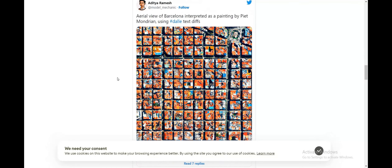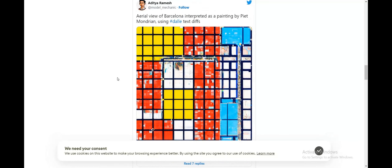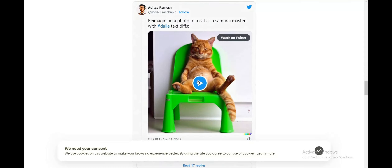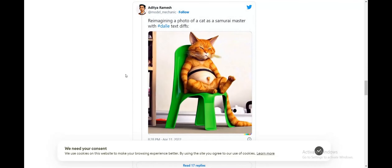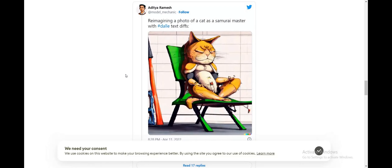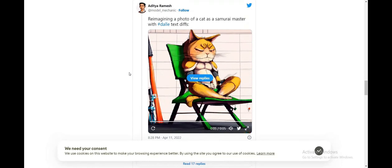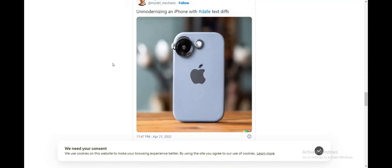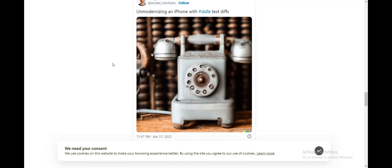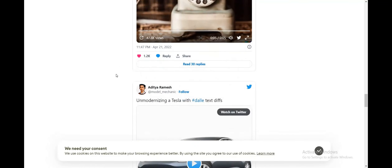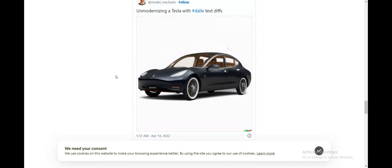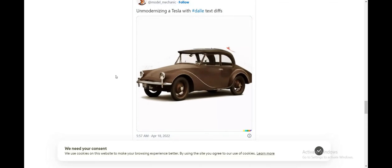This one is an aerial view of Barcelona interpreted as a painting by Piet Mondrian. And this one is the coolest transformation I have ever seen using image edits in DALL-E 2 — modernizing an iPhone — and then one where a Tesla is transformed to look like an older version.